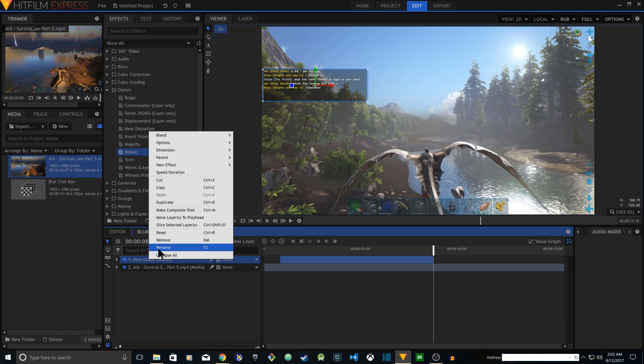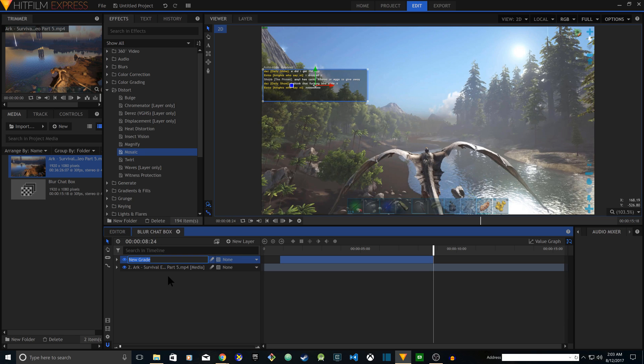Now if I rename it, it's going to be blur chat box layer.